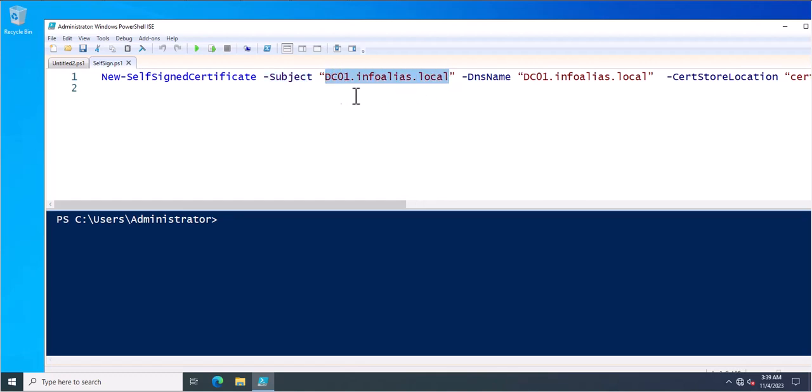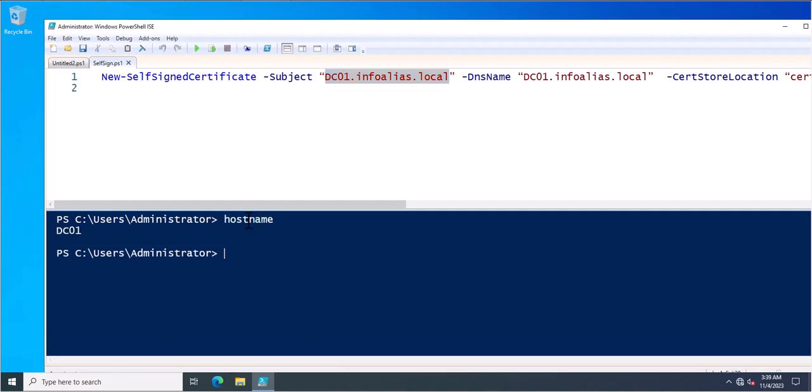You can change it accordingly because currently I am just doing this in my test environment. So I just assigned the same subject line which is available or which is used for FQDN of this machine. You can see this is the host name and this is the complete FQDN.